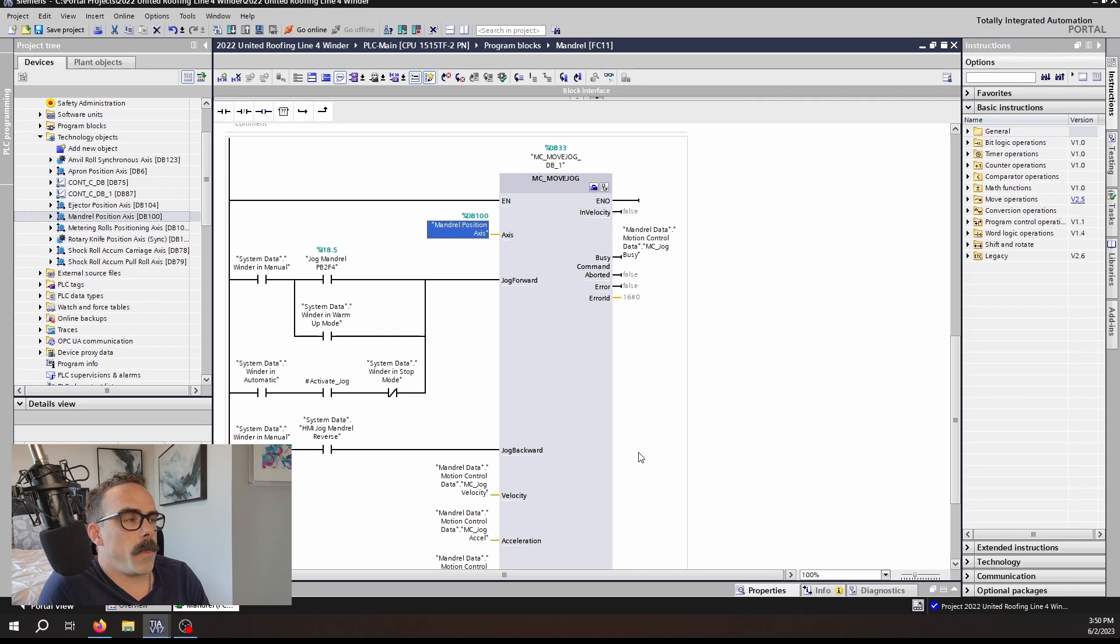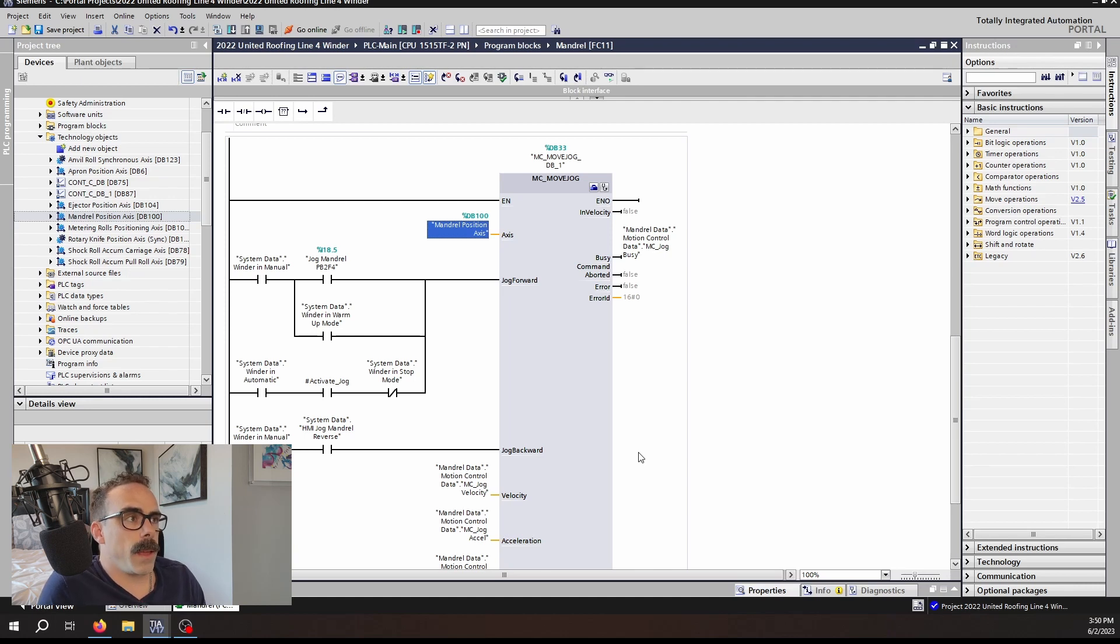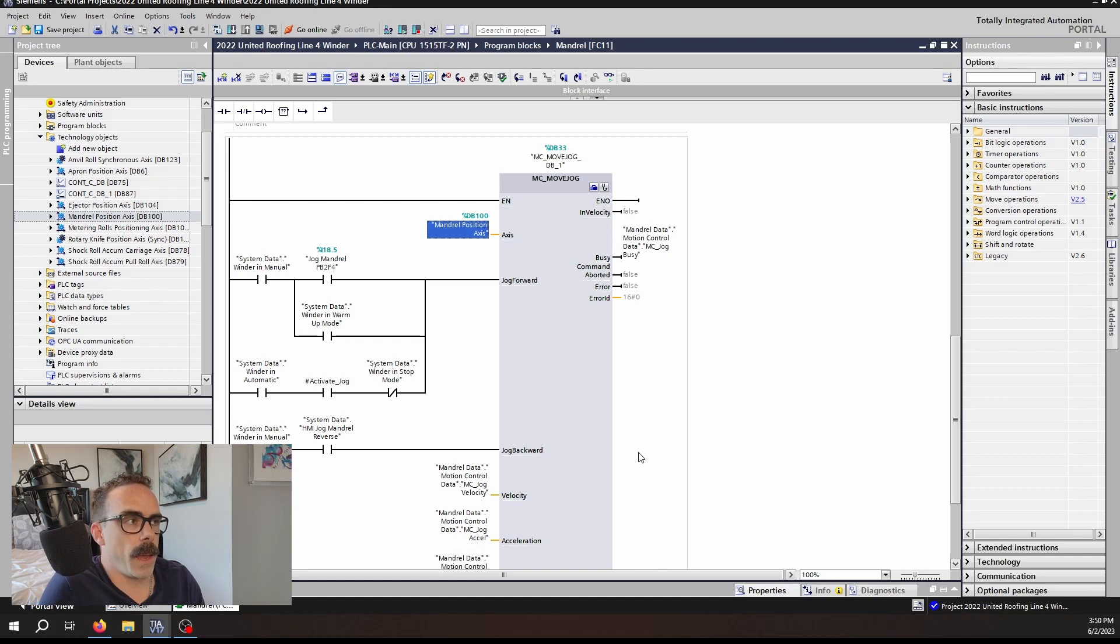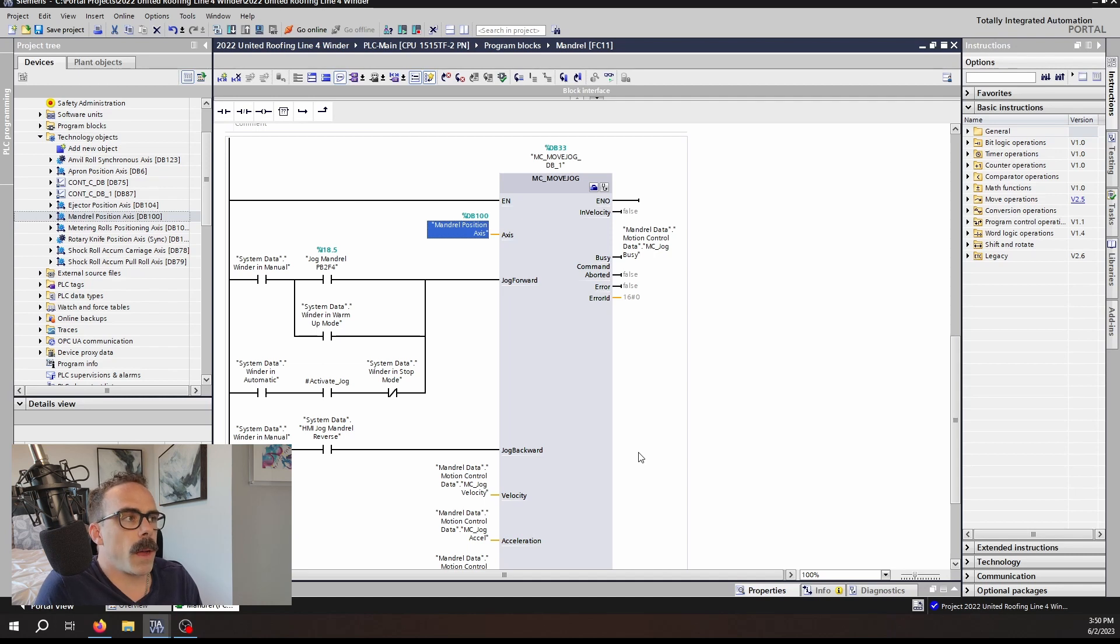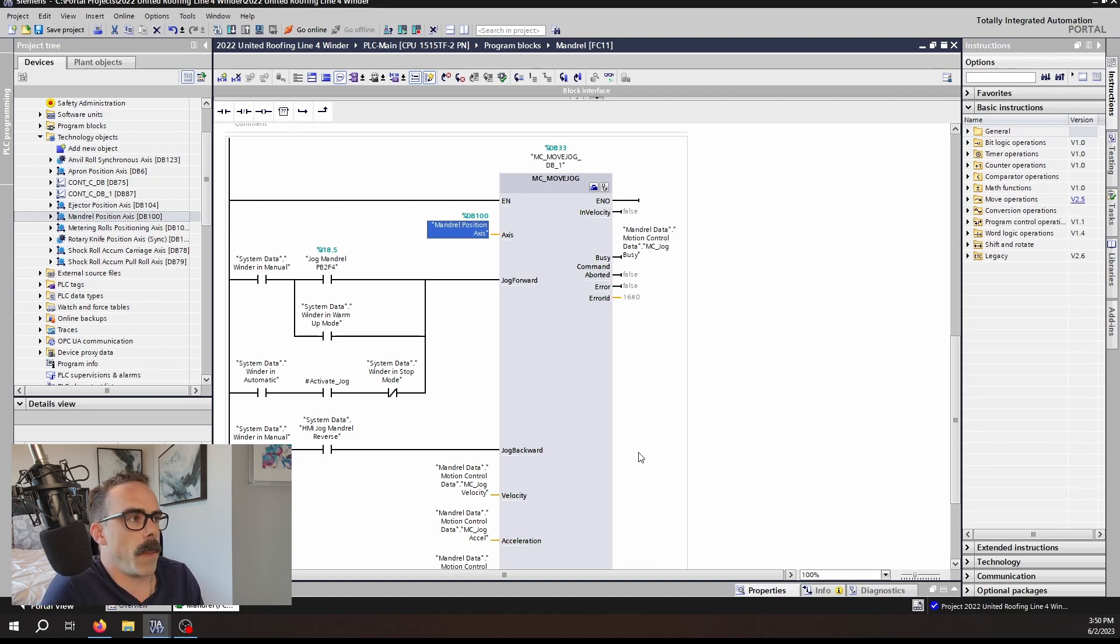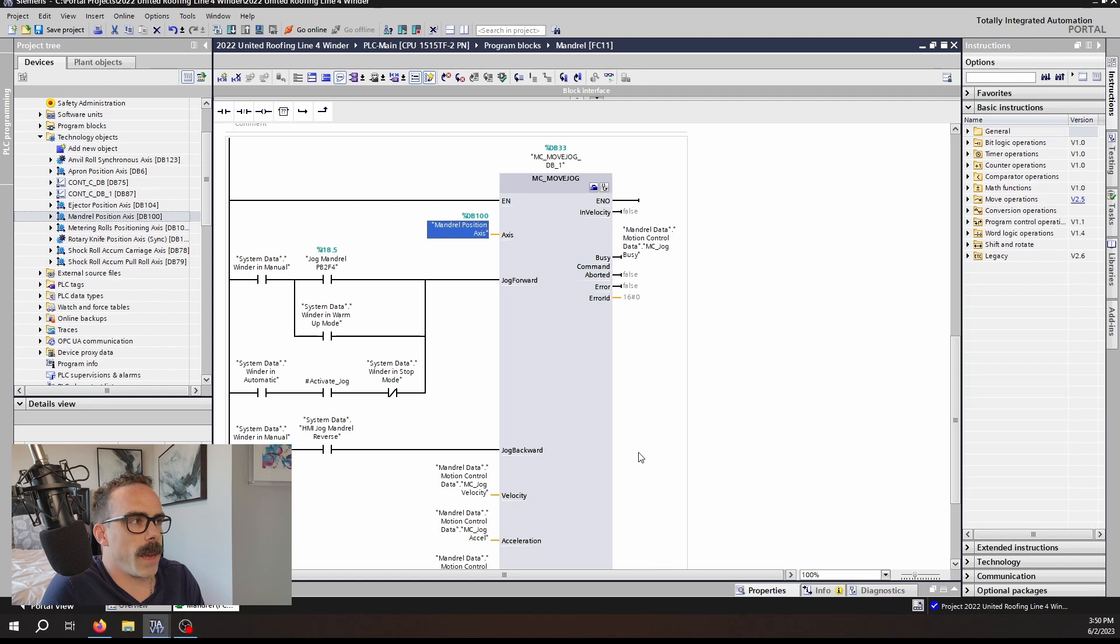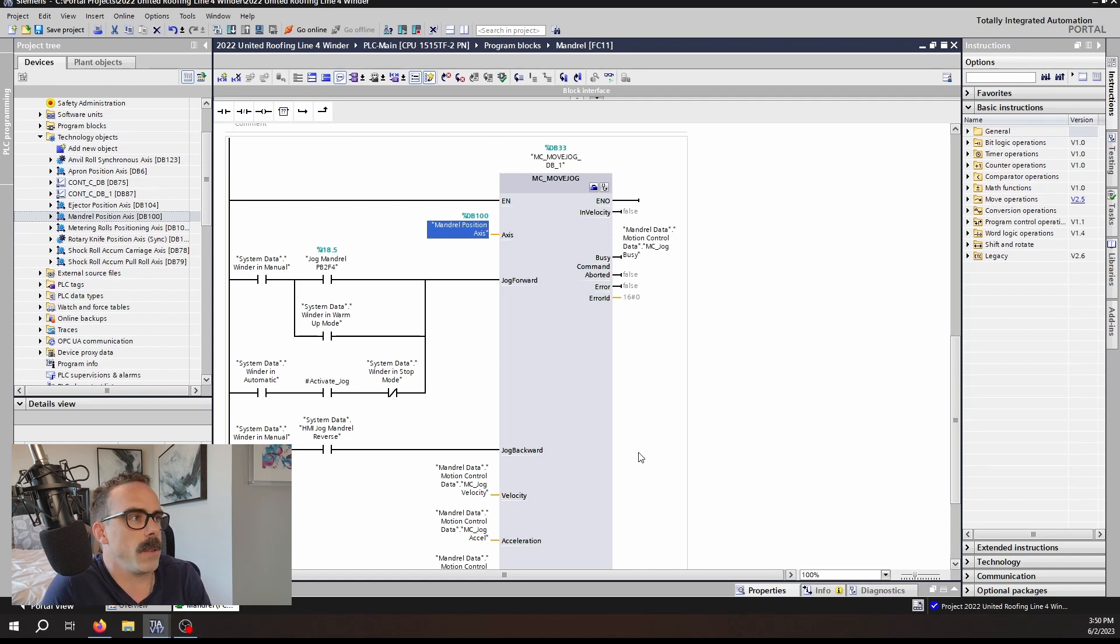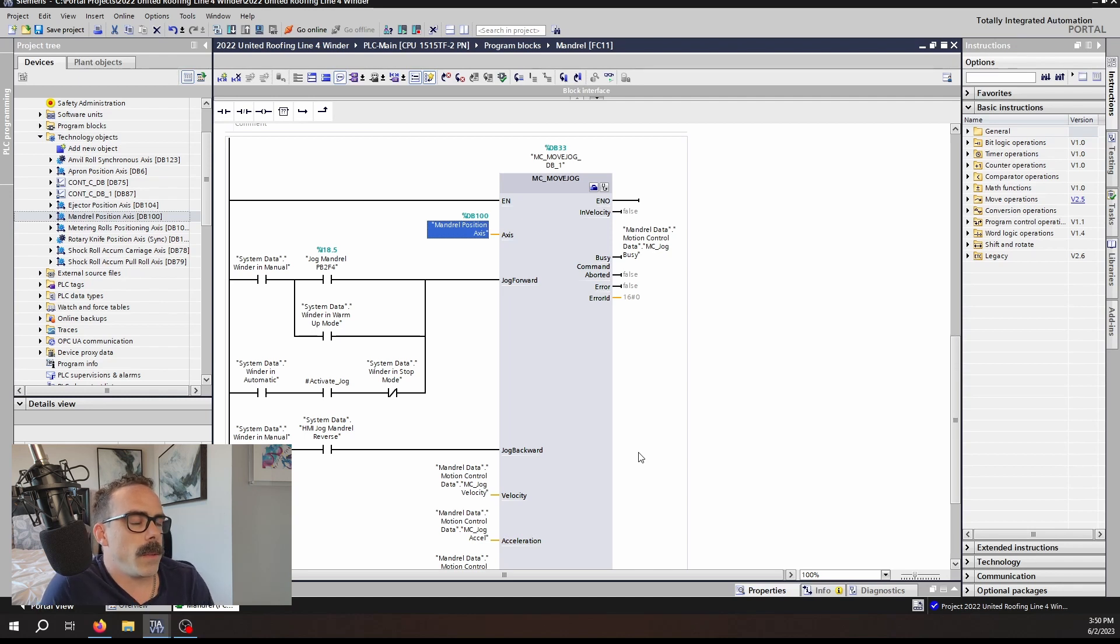As long as the function block is being executed with a Jog Forward or Jog Backwards command, the Busy bit will be true. As with all other MC blocks, if the command is overwritten by another command such as an MC Halt, the Command Aborted bit will go high. Again with all of the other MC functions, the Error and Error ID give significant diagnostic data.